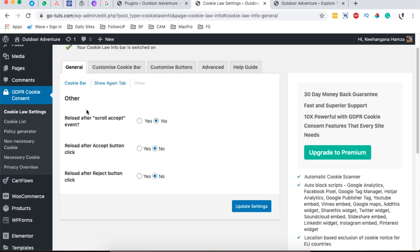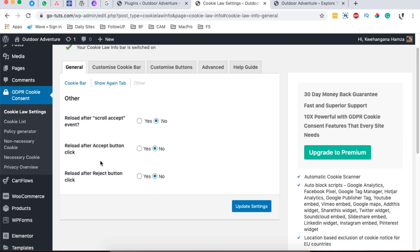You can set the site to reload after the script accept event, reload after the accept button click, and reload after the rejection button click. Setting these to yes allows your website to reload once someone accepts or triggers any of these events.